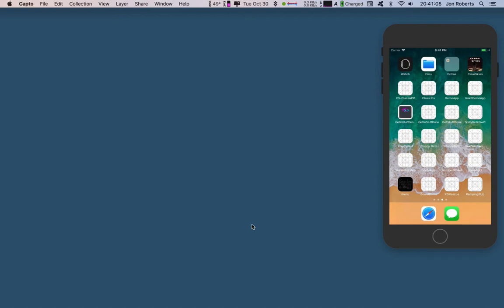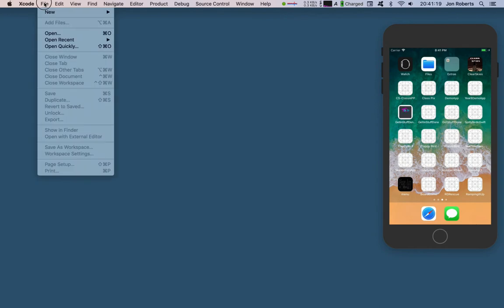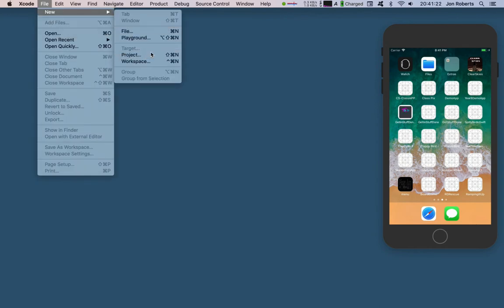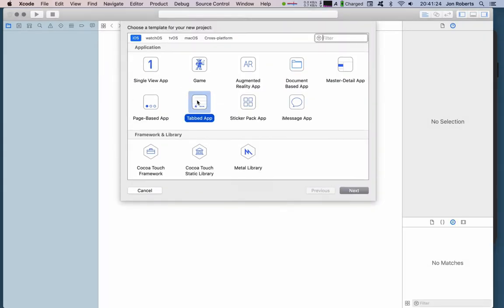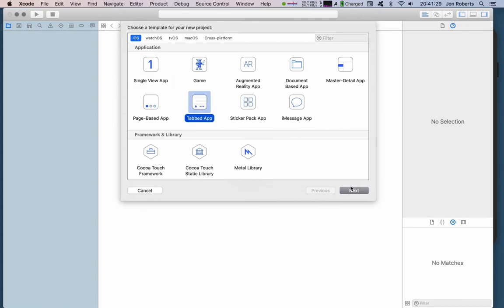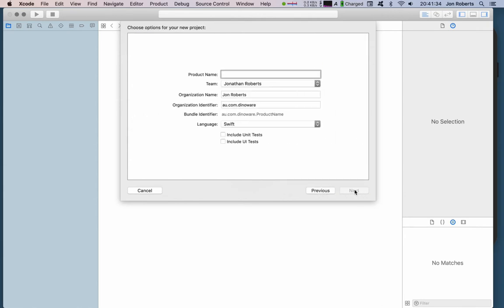We're going to build the world's simplest to-do list. It's going to be pretty basic and not production ready, but it'll be a good introduction. We're going to open up Xcode, go to new project. This project is not going to be a single view like we normally do — it's going to be a tabbed view application. We'll go next and call this 'Getting Stuff Done'.